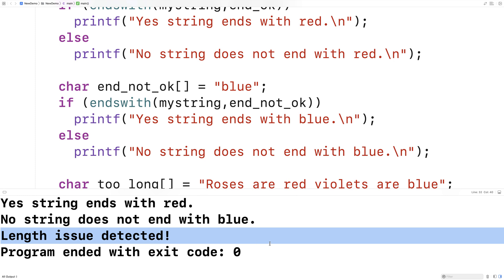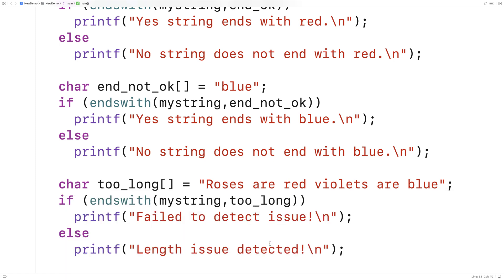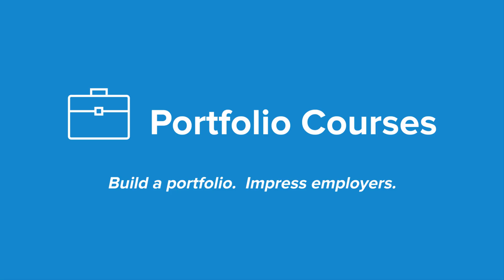And so we've written a function in C that can check whether a string ends with another string. Check out PortfolioCourses.com where we'll help you build a portfolio that will impress employers, including courses to help you develop C programming projects.